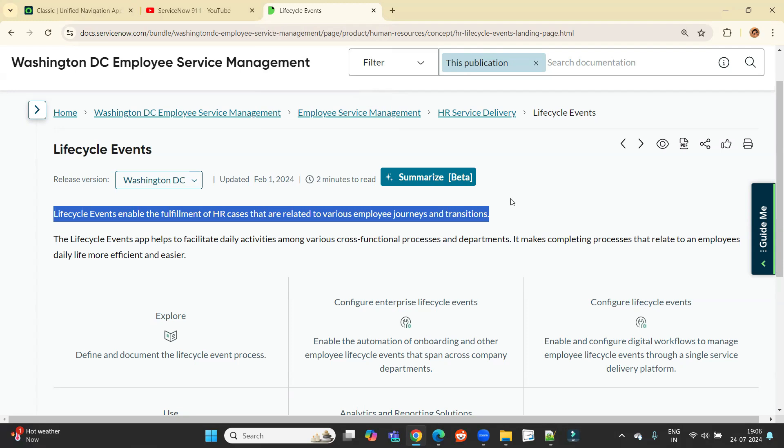Different workflows are there which are combined. So we have to take care of various approvals, various departments all together under one name, and that is lifecycle event.